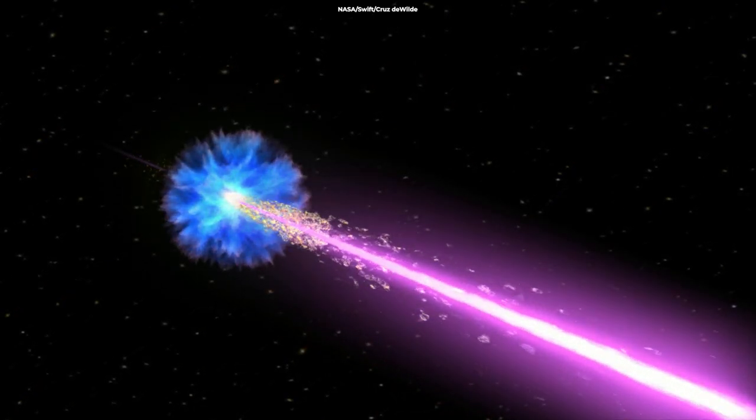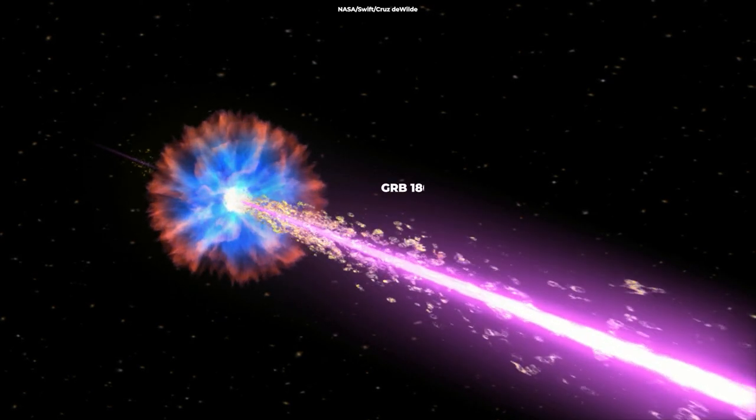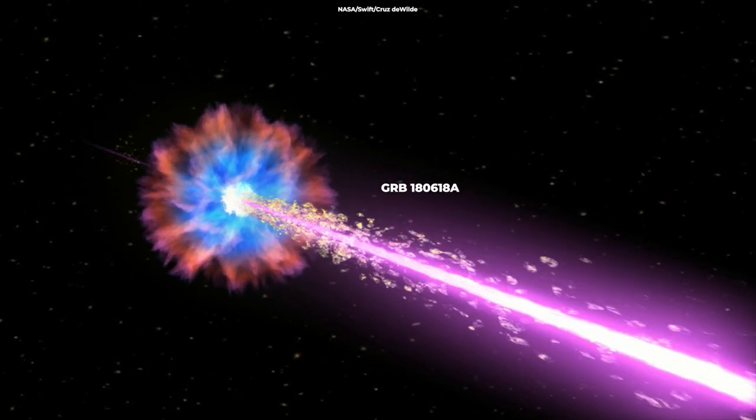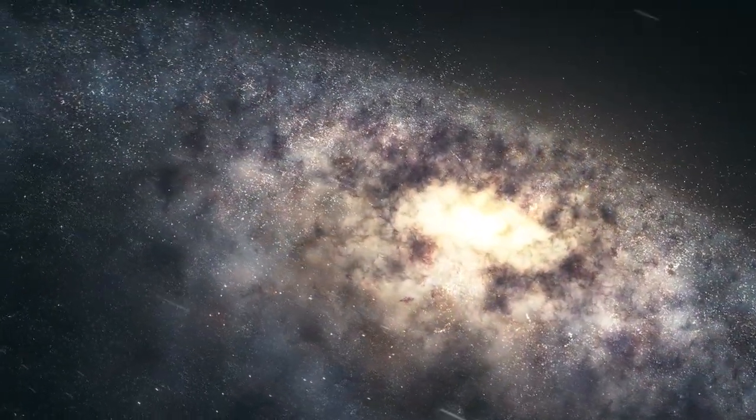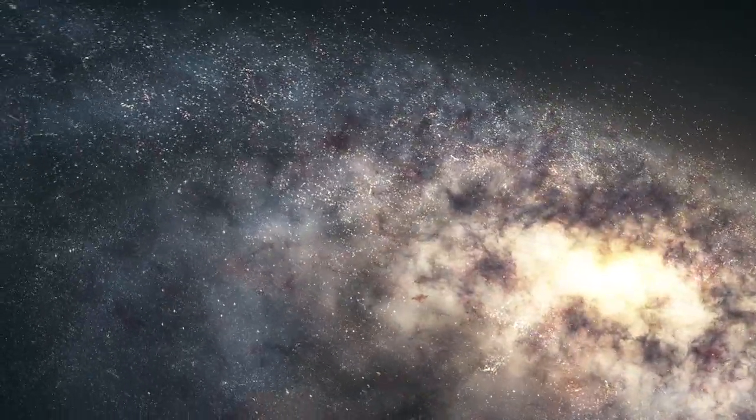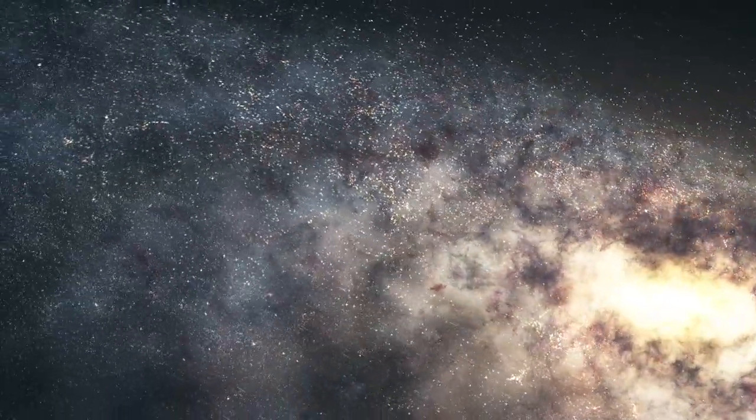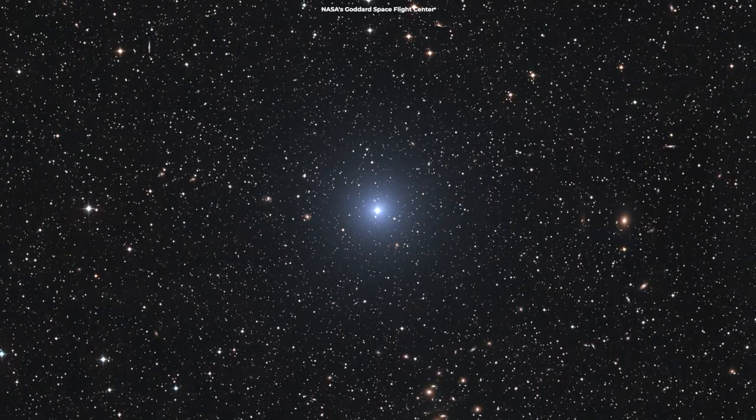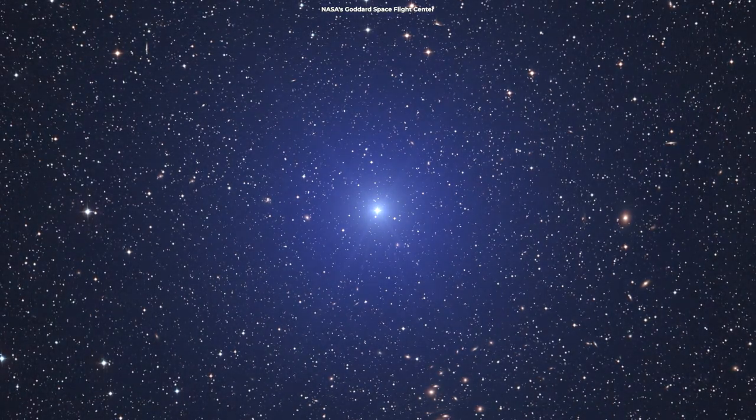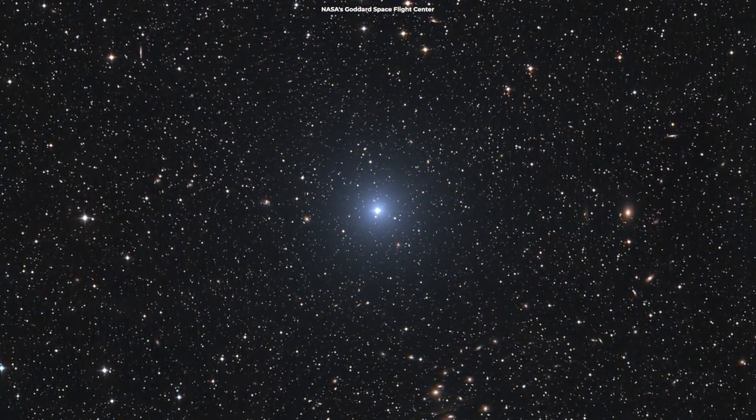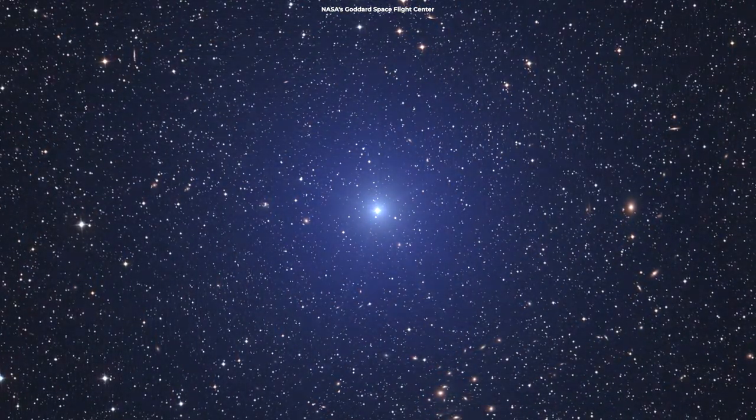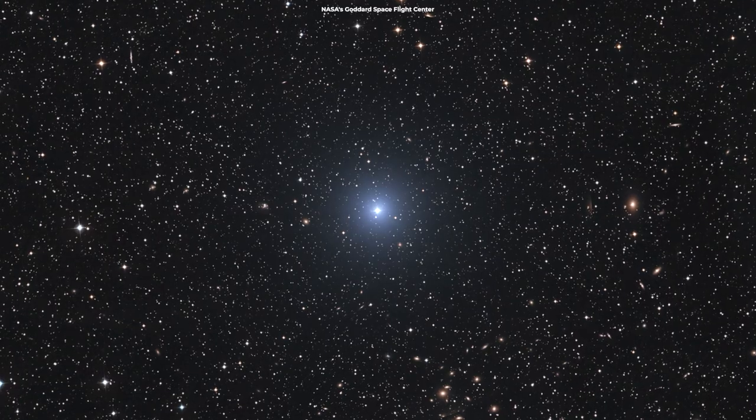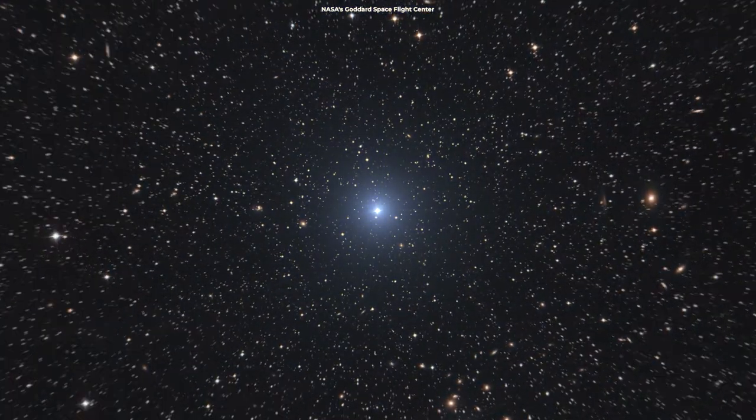The source of the GRB is called GRB 180618A and is located in the outskirts of a galaxy about 5 billion light-years away from Earth. When scientists observed the short-duration GRB, they immediately noticed rapid bursts of other emissions that faded out pretty fast.